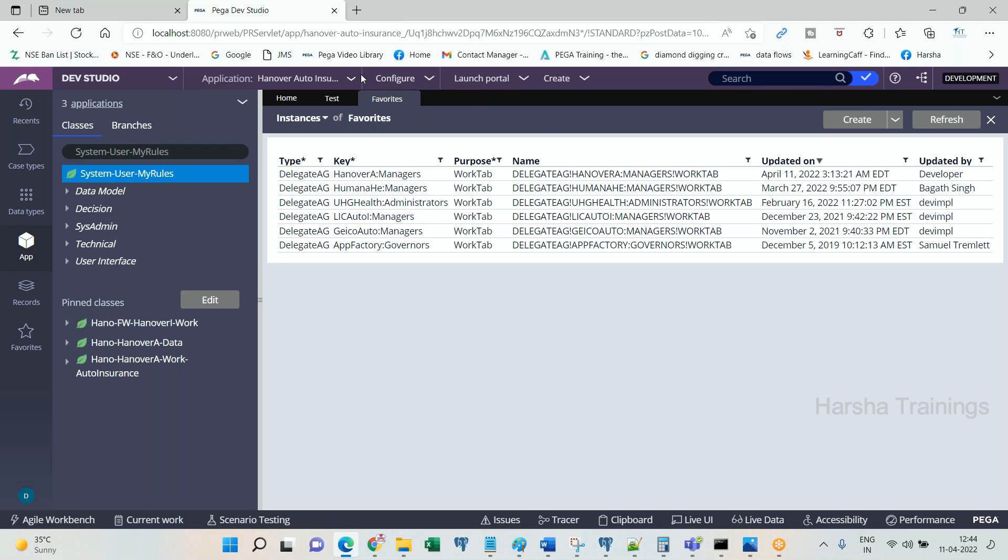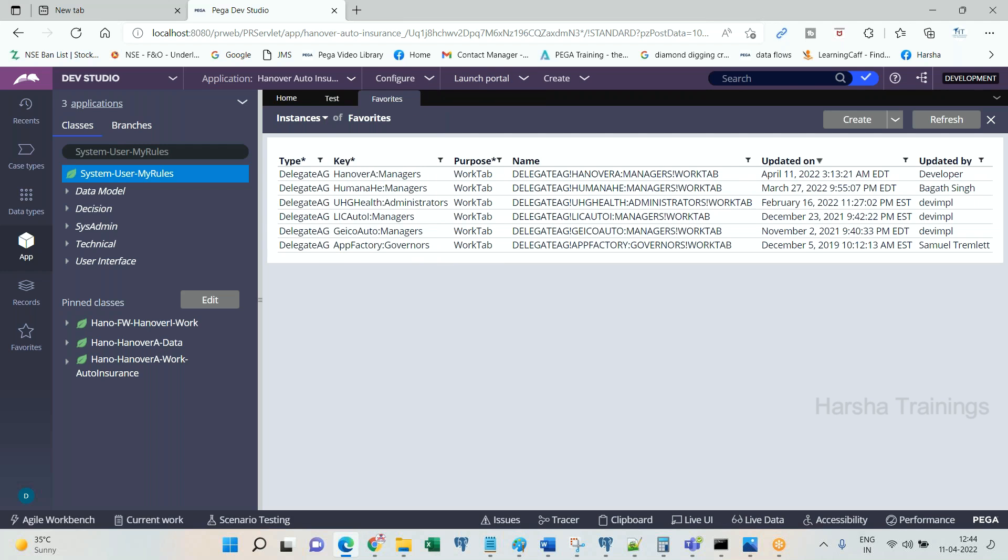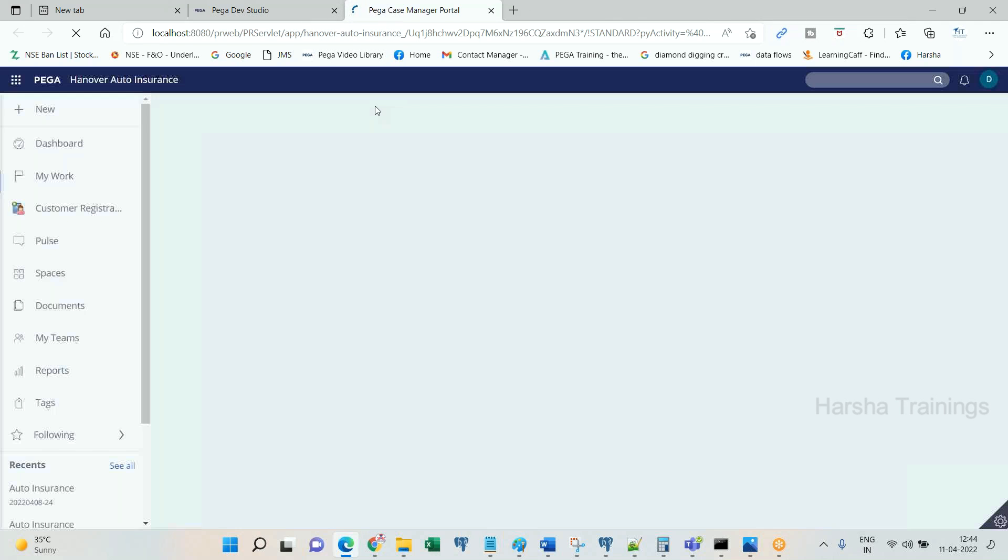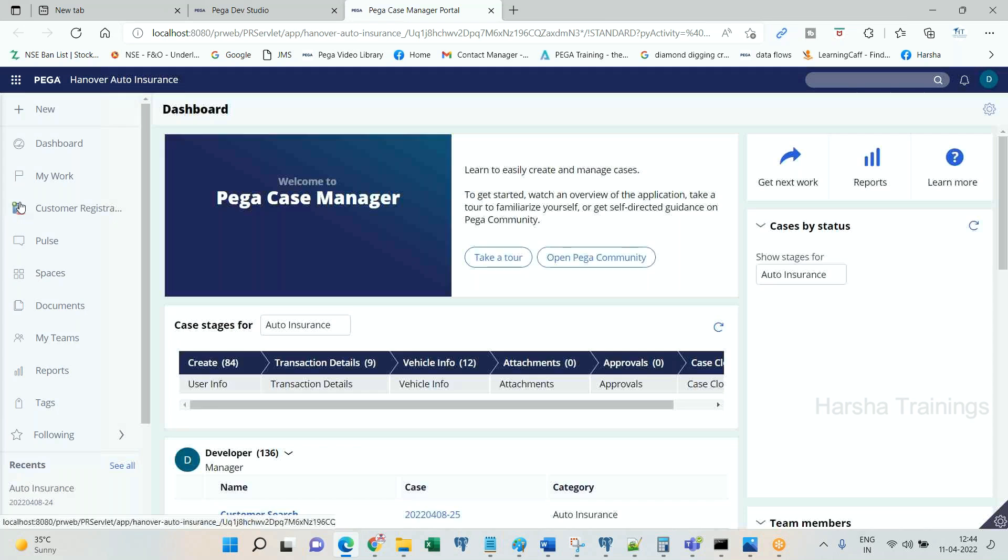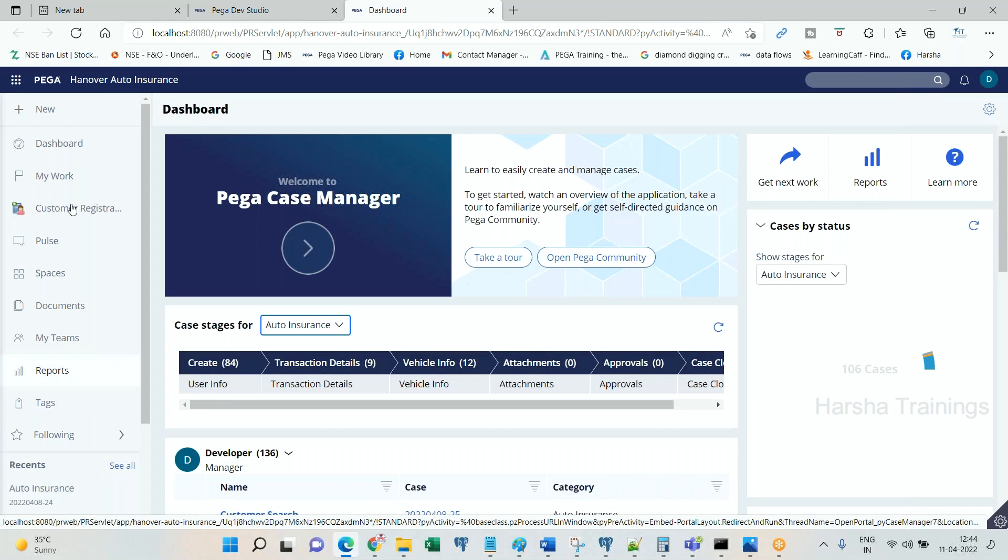Now when manager logs into PRPC, manager when they log in, you will see one additional tab called configuration tab.